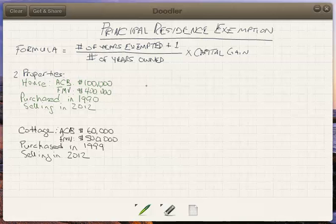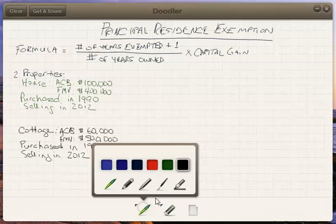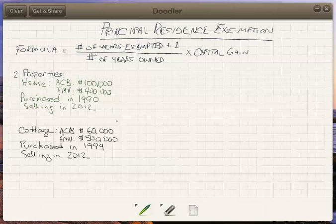Hi, I'm sure you're busy right now studying for your CFP examinations, whether it's FPE1 or FPE2. I've had a couple questions about principal residence exemption, so I've come up with a little example here which hopefully will help. On this page you'll see a couple of bits of numbers already — here's the formula for the principal residence exemption.